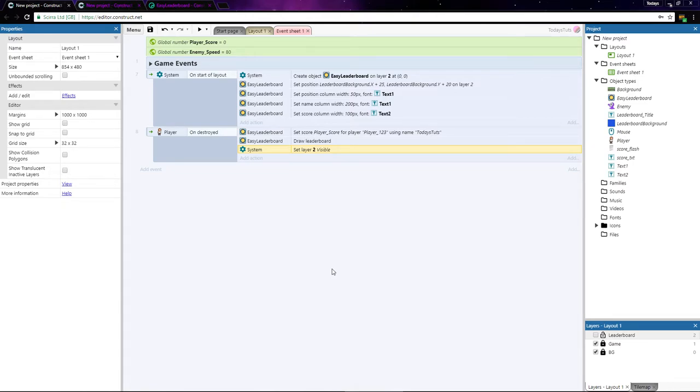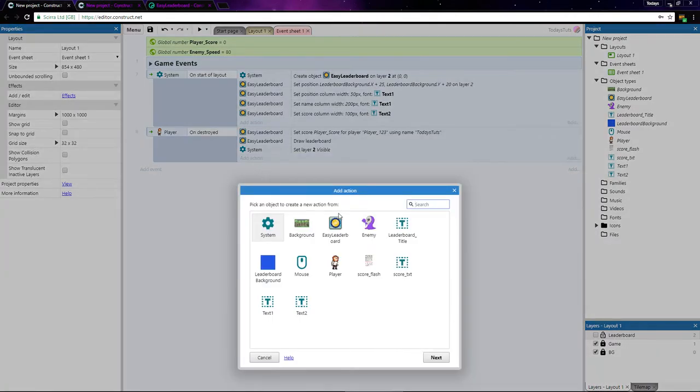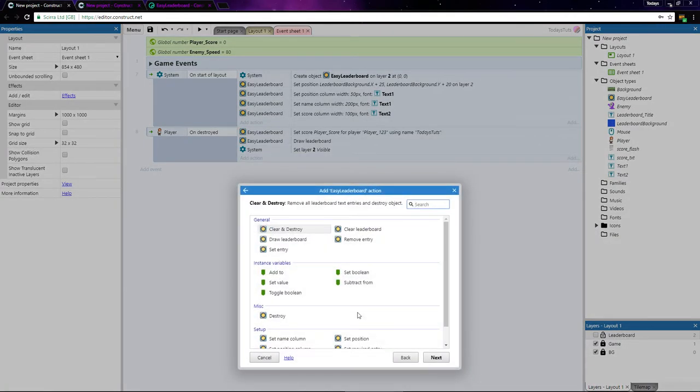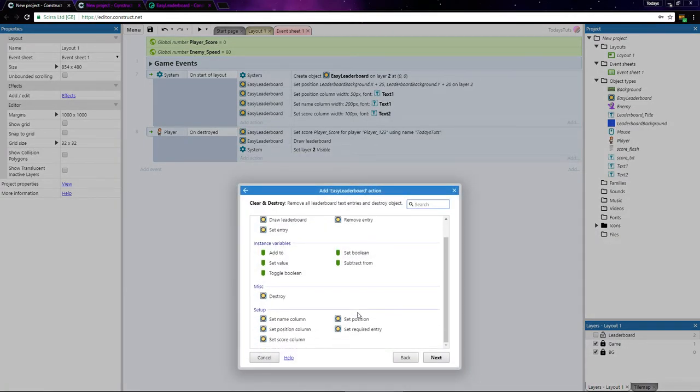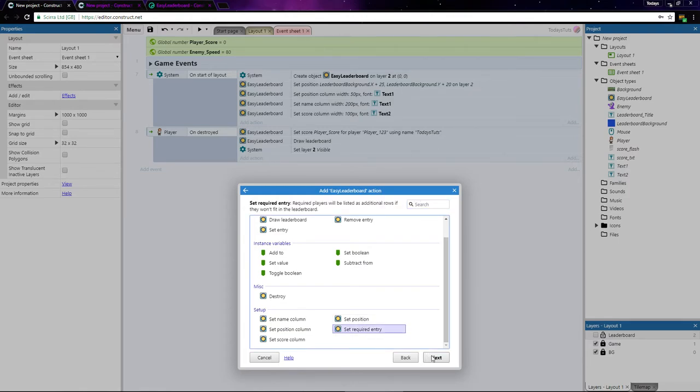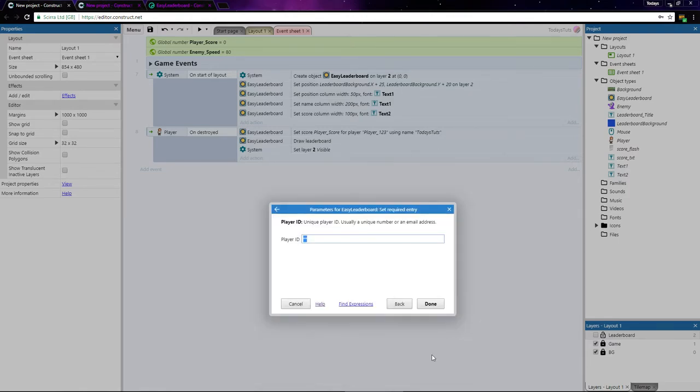If we add an action to the on player destroyed event using Easy Leaderboard and choose set required entry, we can enter our player ID that we created earlier, so player underscore 123.